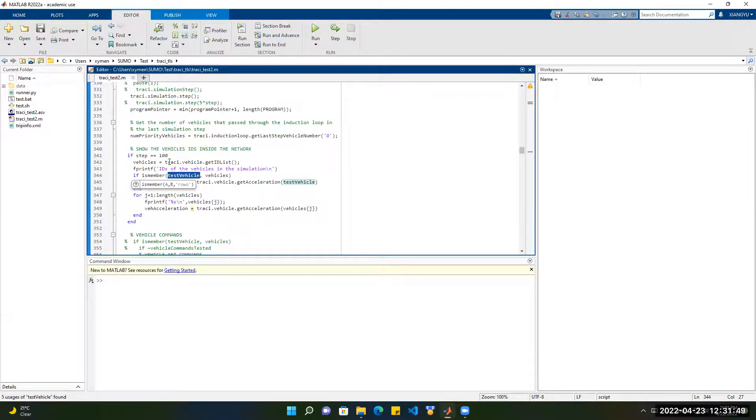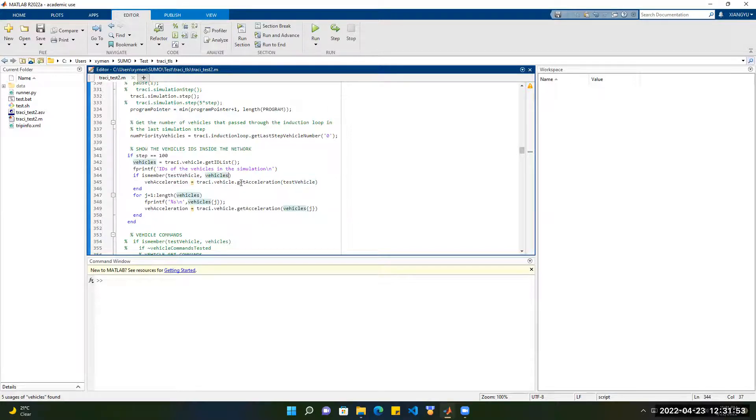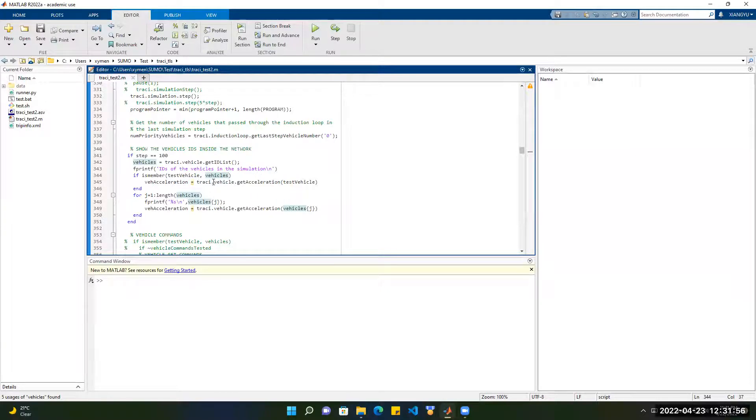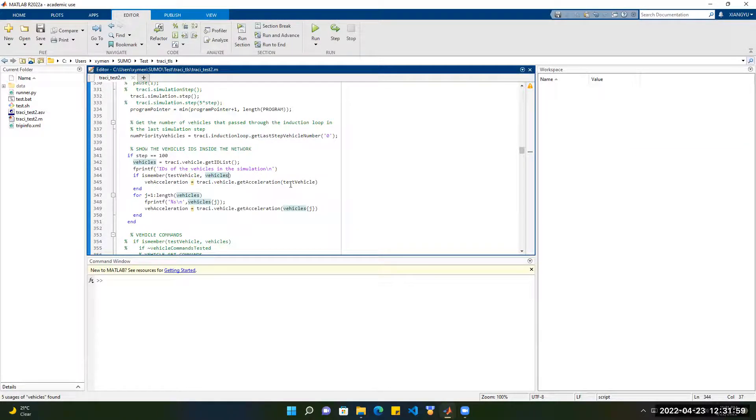If it is, then we want to get the acceleration of the taxi vehicle. So that's TraCI Vehicle GetAcceleration.